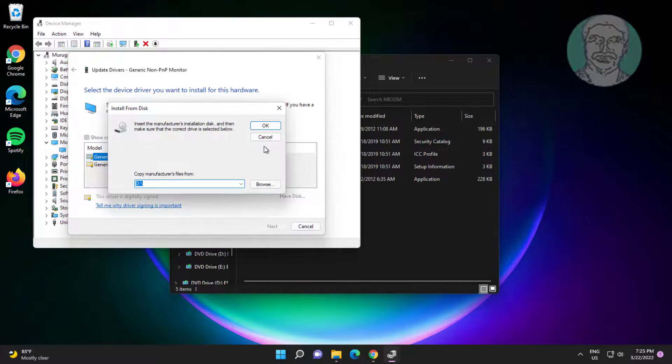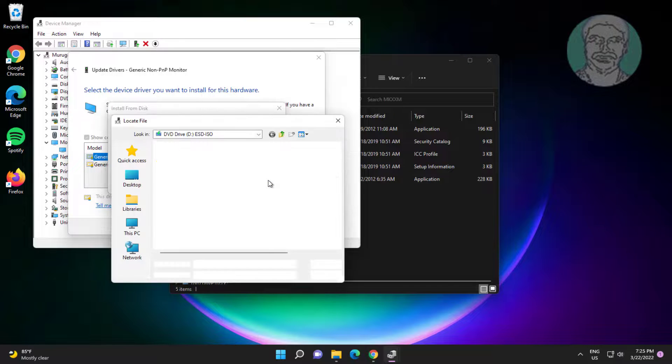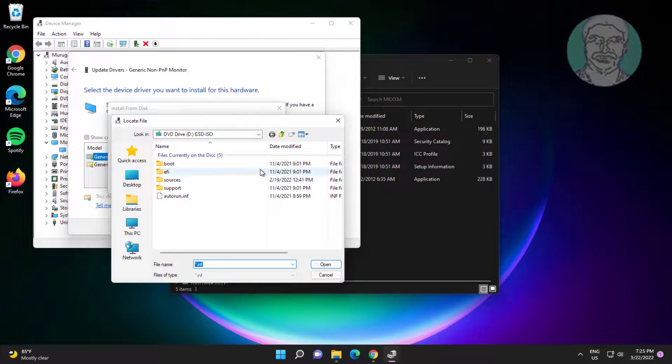Click have disk, click browse to select download and extracted file location.